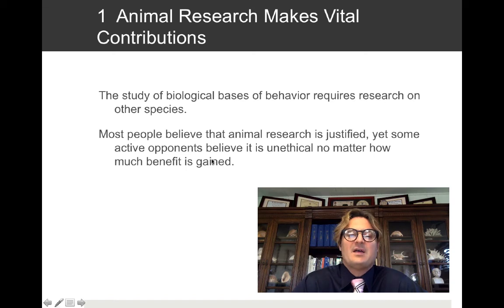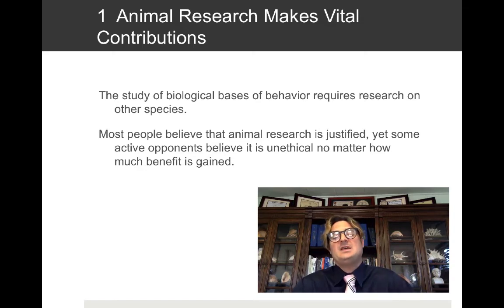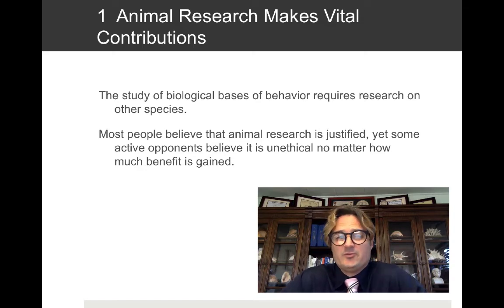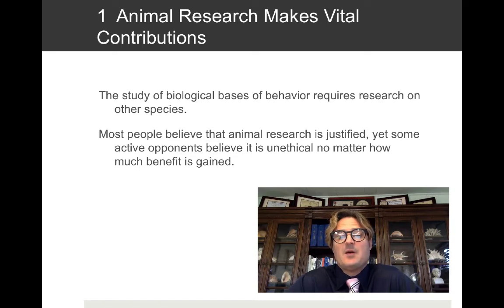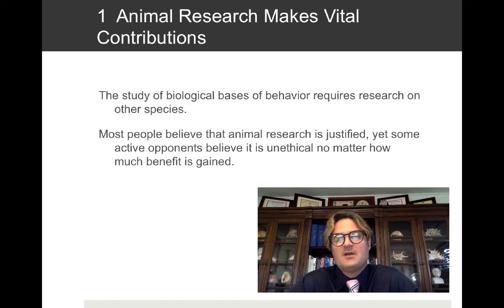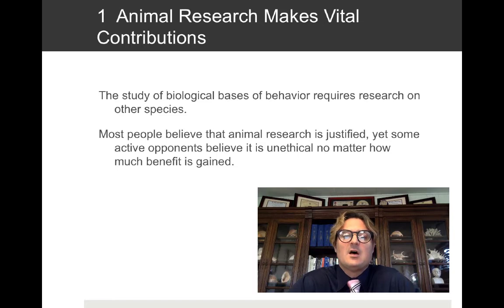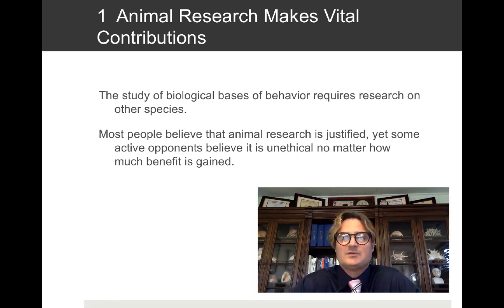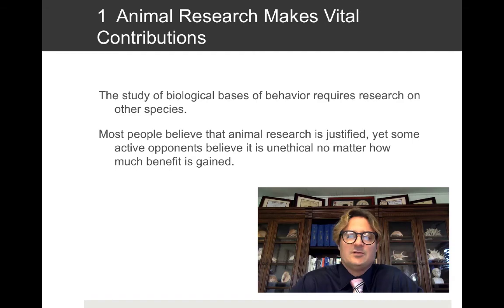The study of the biological basis of behavior requires research on other species. Most people believe animal research is justified, yet some opponents believe it's unethical regardless of the benefit gained. There have been cases of vandalism, arson, and death threats against researchers who use animals in their research.